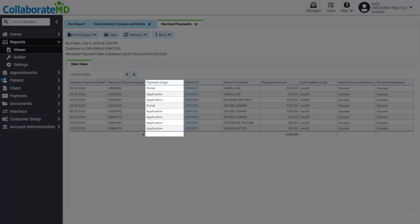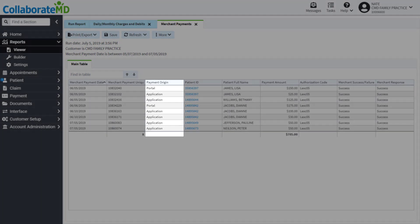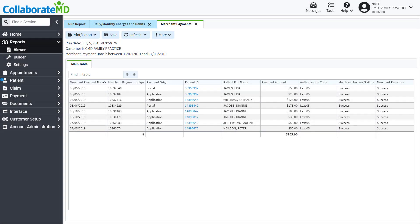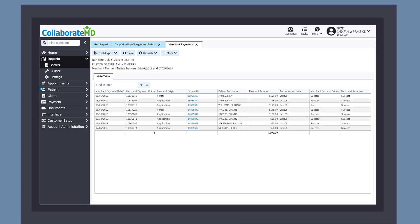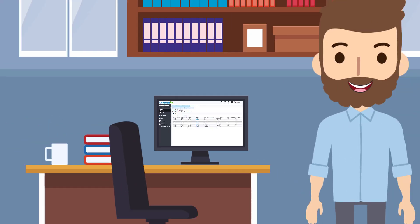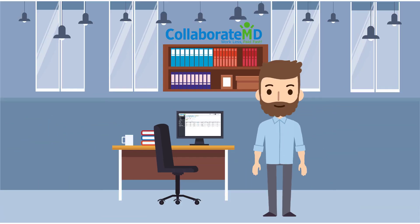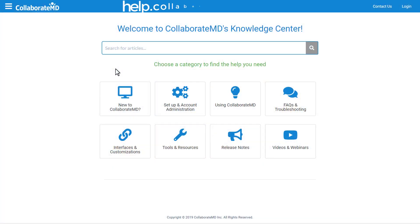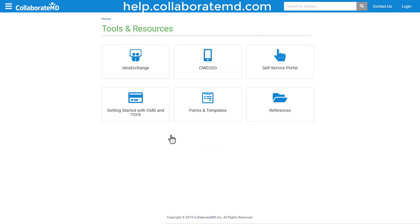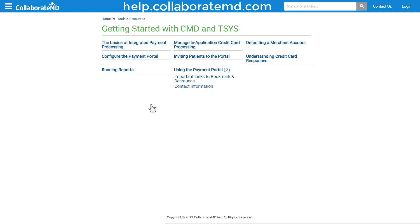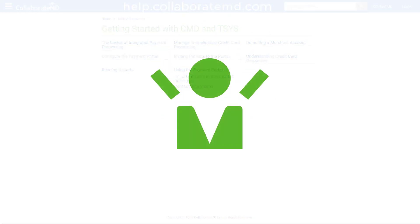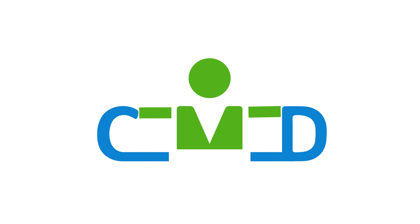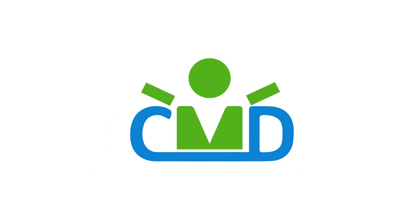Now that you know how to post and view payments, log in and start collecting and managing payments faster than ever before. For step-by-step directions, FAQs, and other how-to videos on the payment section, visit our knowledge center at help.collaborateMD.com. Thanks for watching.